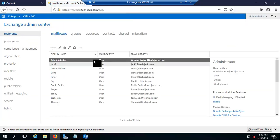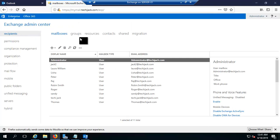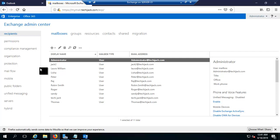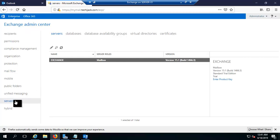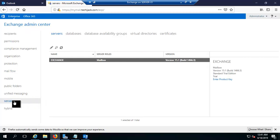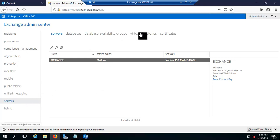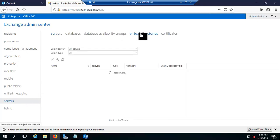We are now in the Exchange Admin Center. We need to go to our virtual directories. To navigate to the virtual directories, click on Servers, and here you can see the Virtual Directories tab.